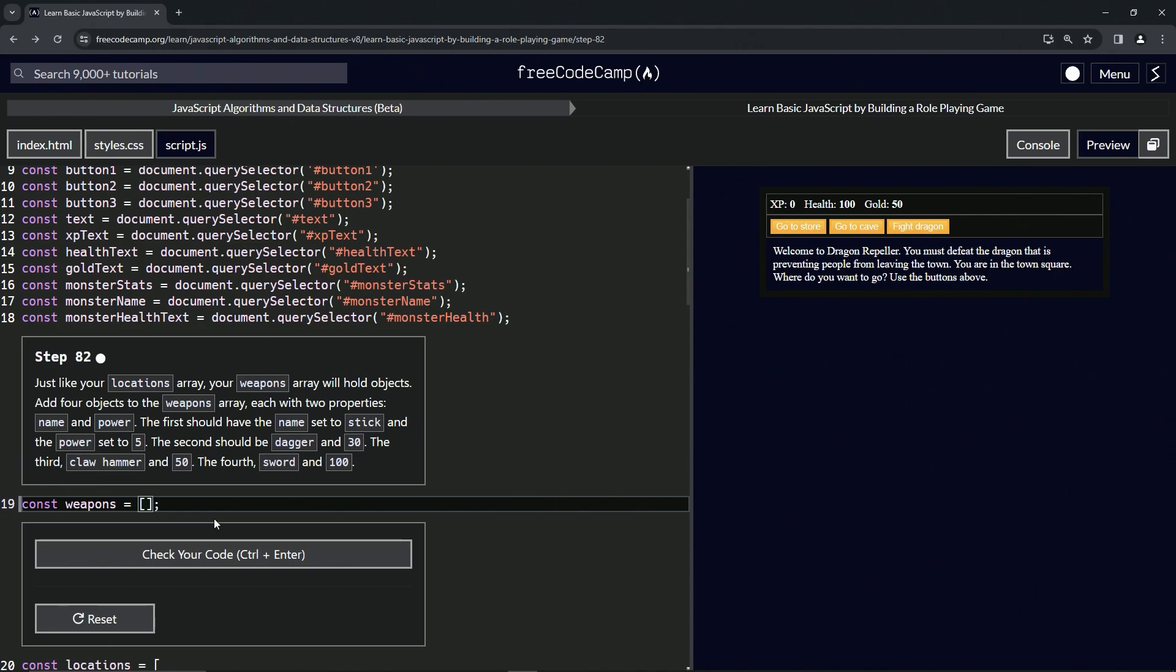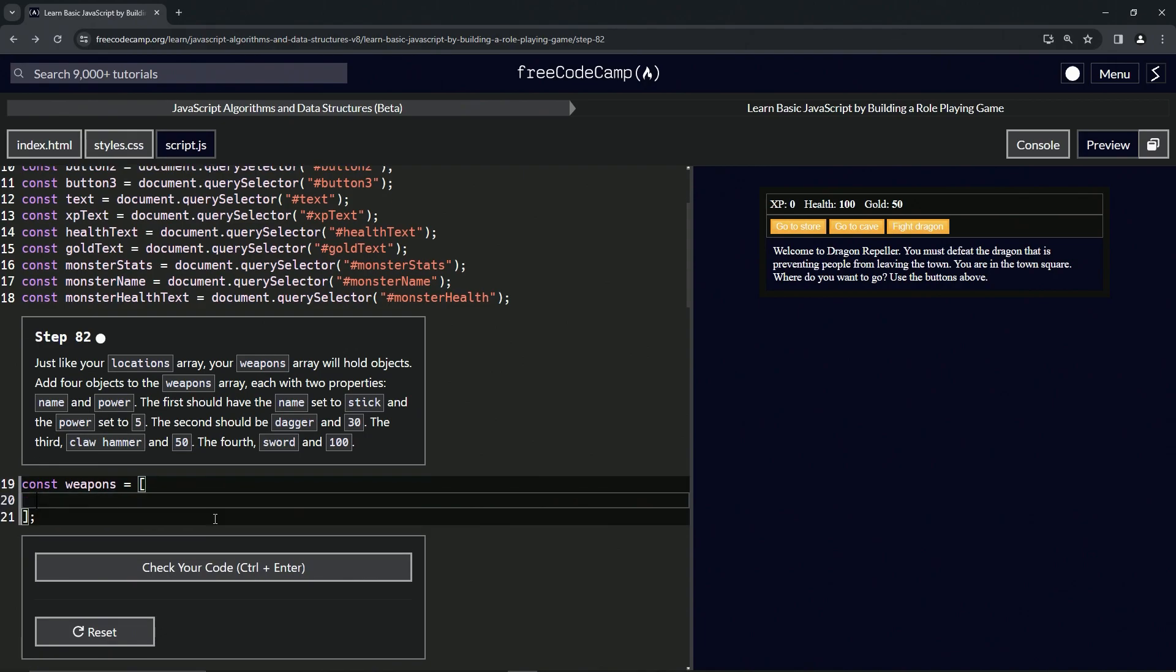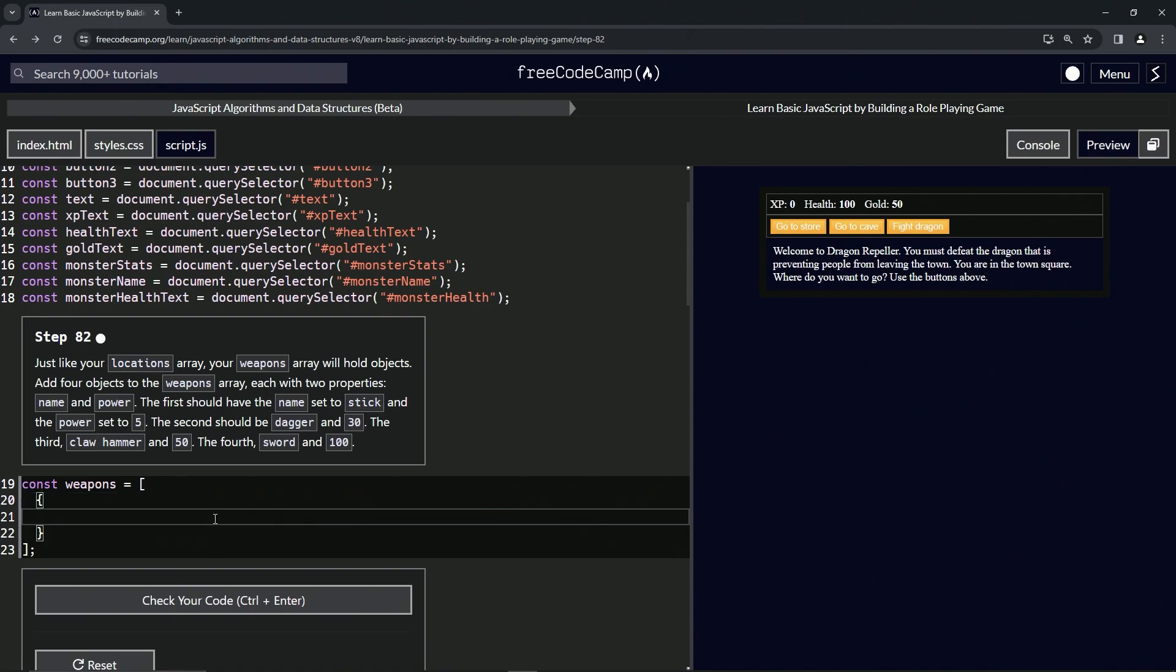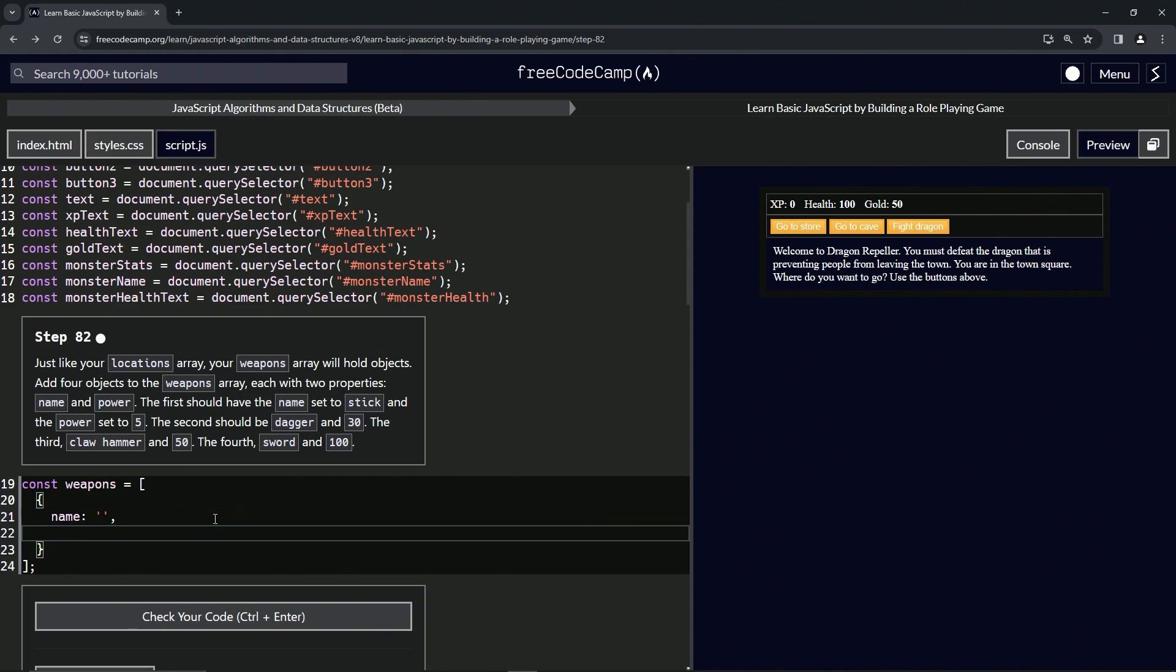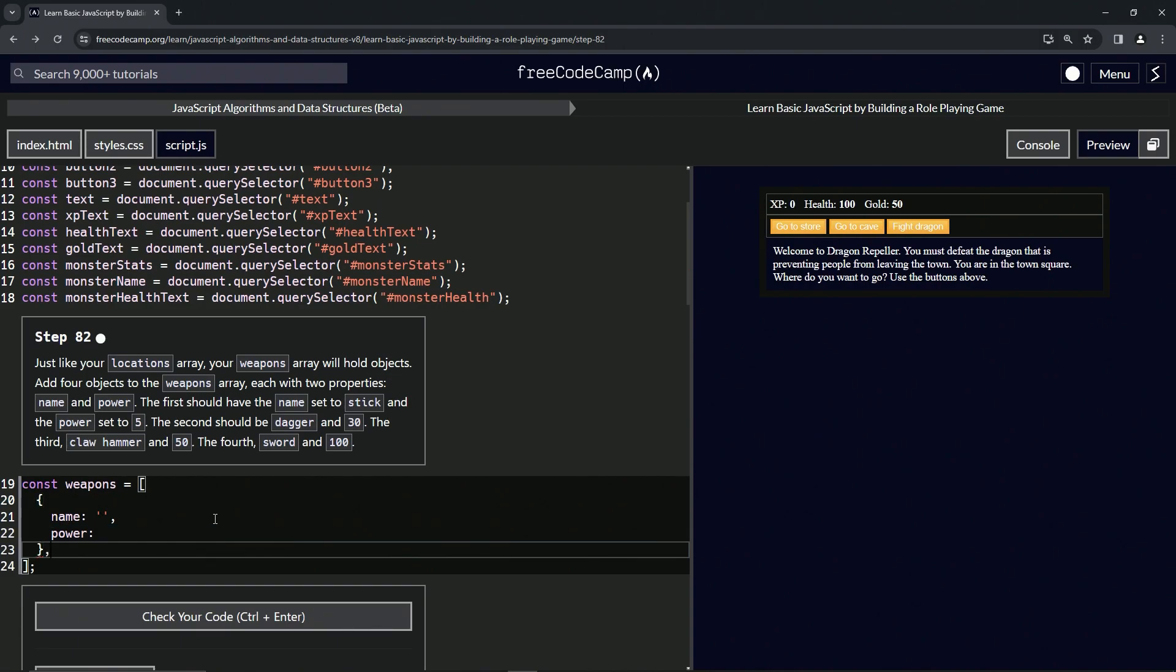So let's bring down this bracket right here and we'll start off with the first object like this. We'll start off with the first property name, so the first key we'll call it name like this. We'll have a colon, then we'll have a set of quotes, and then after that we'll have a comma. After the quotes, we will come down here and we'll say power with another colon and another space like this.